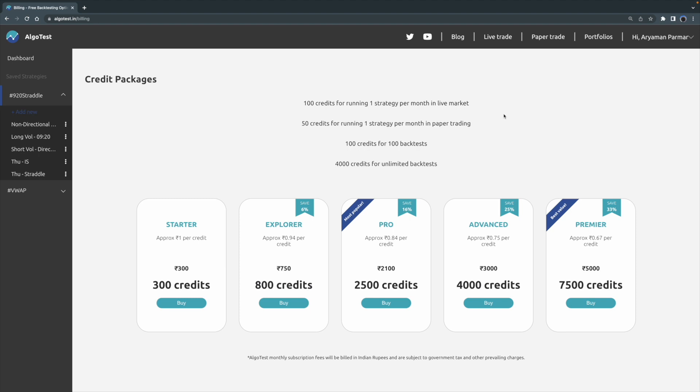Similarly, if we want to run a particular strategy only paper trading and not in the live market, we'll need 50 credits for that one strategy for the whole month. So let's say if I have three strategies that I want to test in the live market via paper trading, then I will need 3 times 50, which is 150 credits for the whole month.